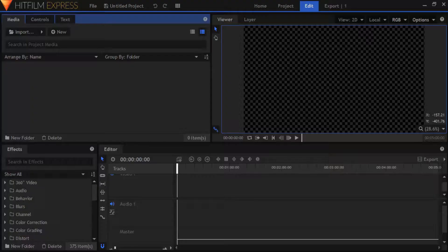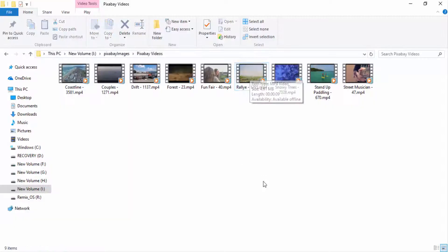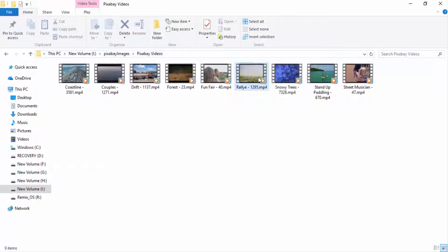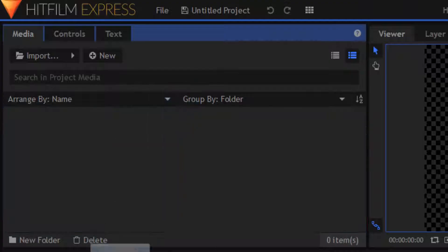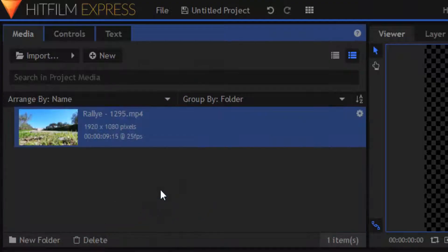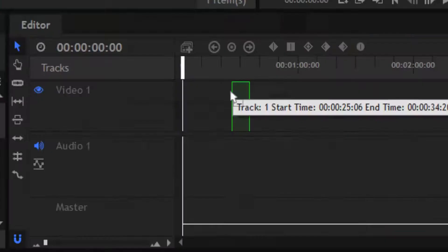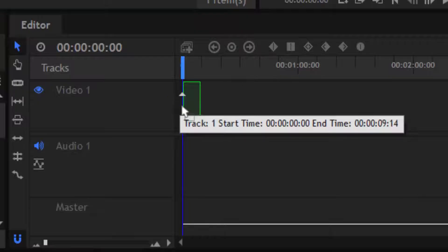First, open HitFilm 4 Express and drag and drop your video into the media box. Then from the media box, drag and drop it to the timeline.